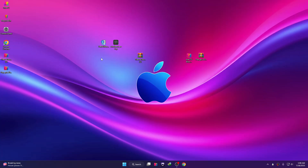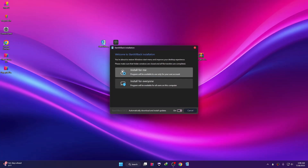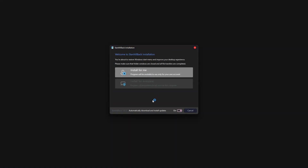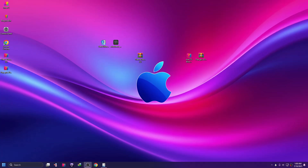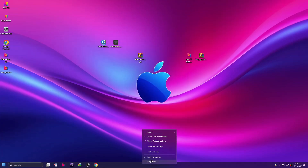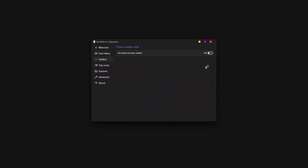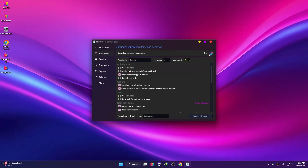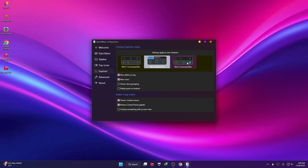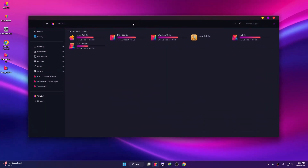To modify Windows 11 Explorer you can use StartAllBack or Windows Setup. Let me show you StartAllBack — double-click on it and click Install. Then right-click on the taskbar and click Properties, close the taskbar, click Restart Now, go to the Start menu and turn it off, then go to Explorer and click on Windows 7 Command Bar and close it.